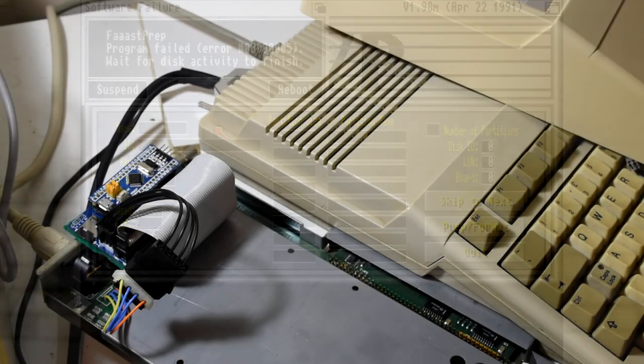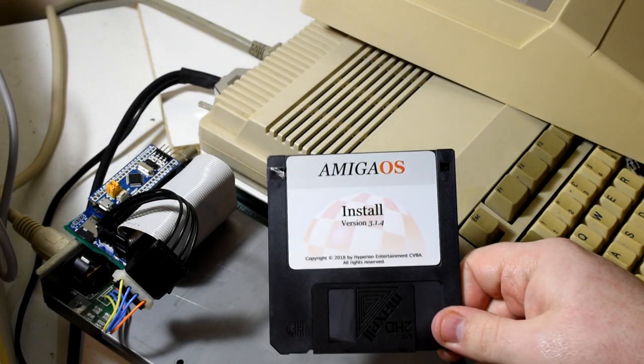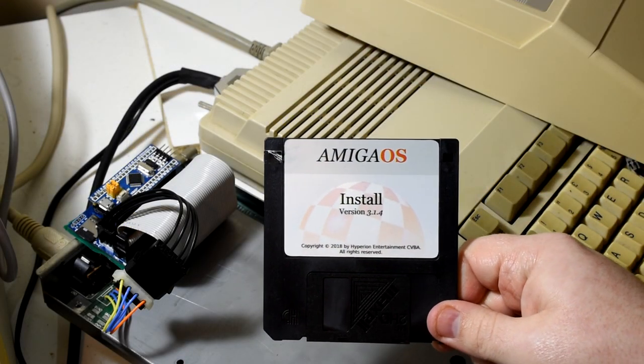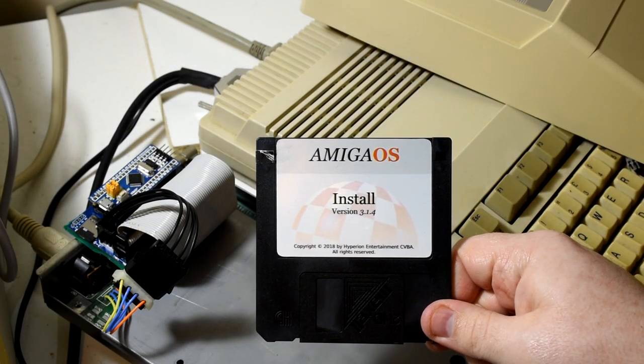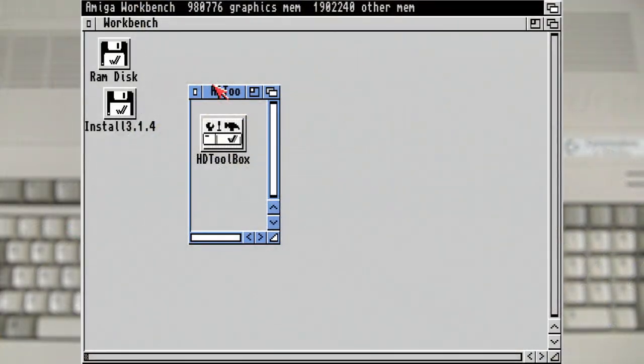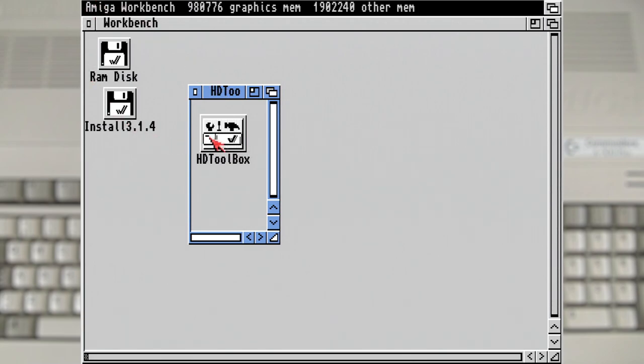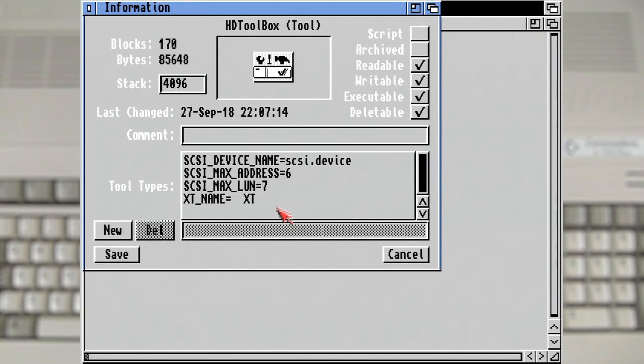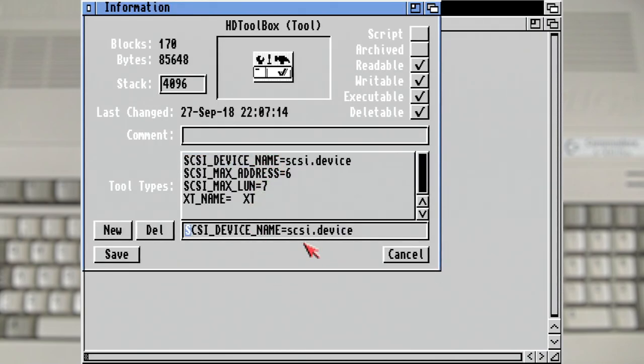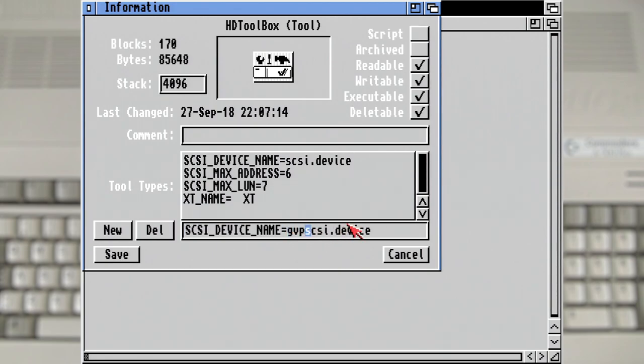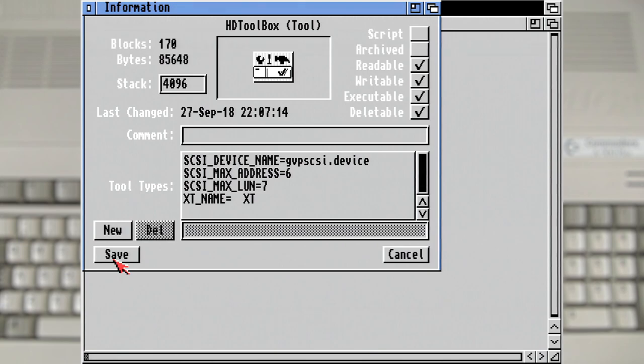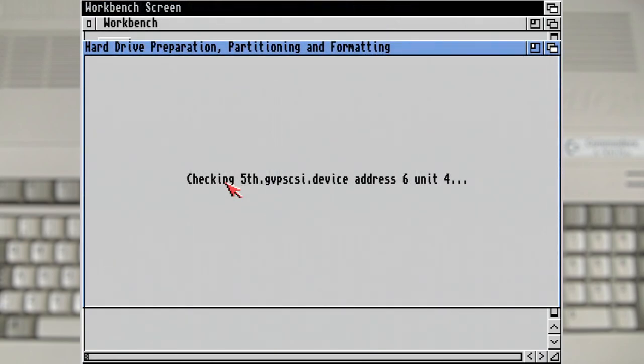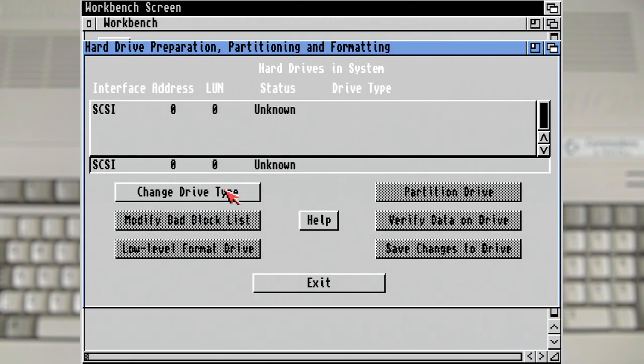This software wasn't known for being all that amazing, so instead let's use the Amiga Commodore HD toolbox. Which I have on this 3.1.4 disk. Now don't worry I'm not planning on installing 3.1.4 on this machine, but it just so happens to be one of the few install floppy disks I have that has HD toolbox on it. Before starting the software we have to change a tool type so it knows where to look for the drive. We need to change the scsi.device to gvpscsi.device. With that done we boot up the software and we can see it's scanning all the hardware, including our GVP. It detects that there's something here but it doesn't know what to do with it.